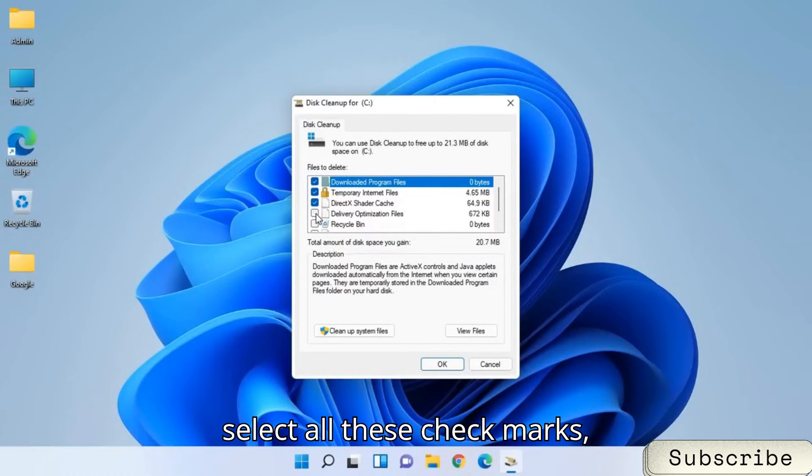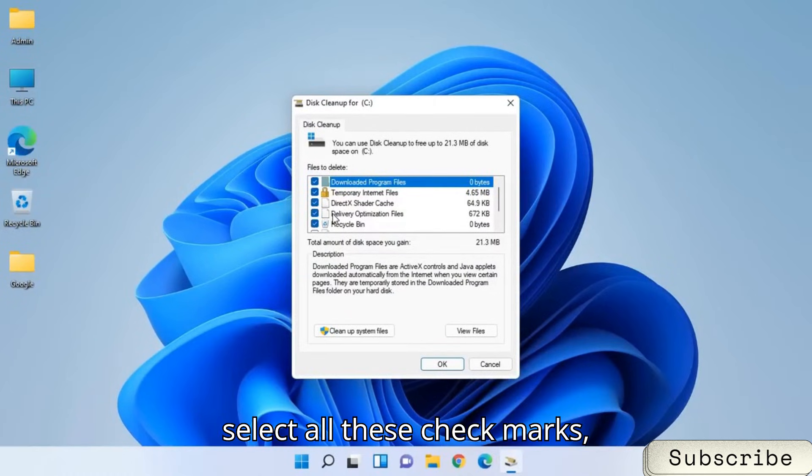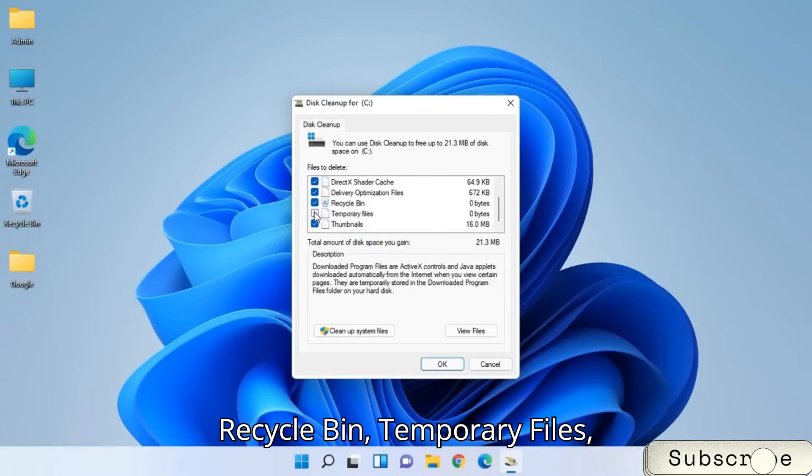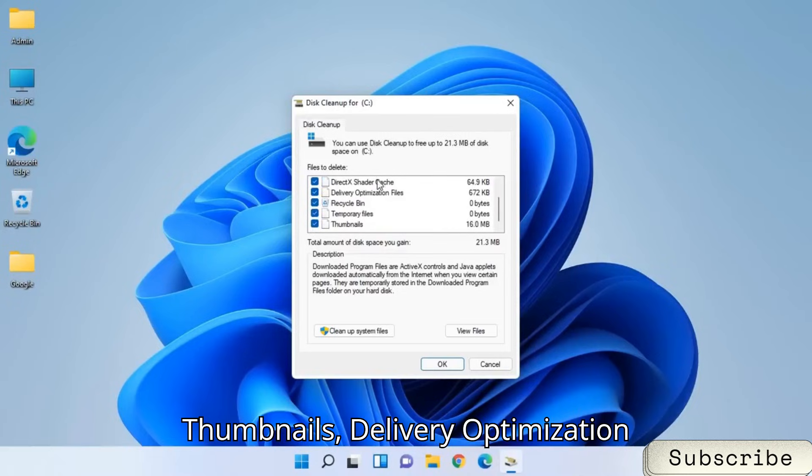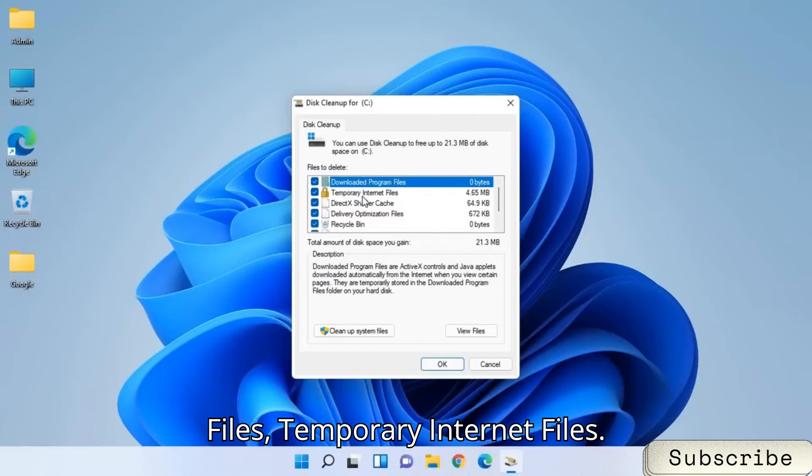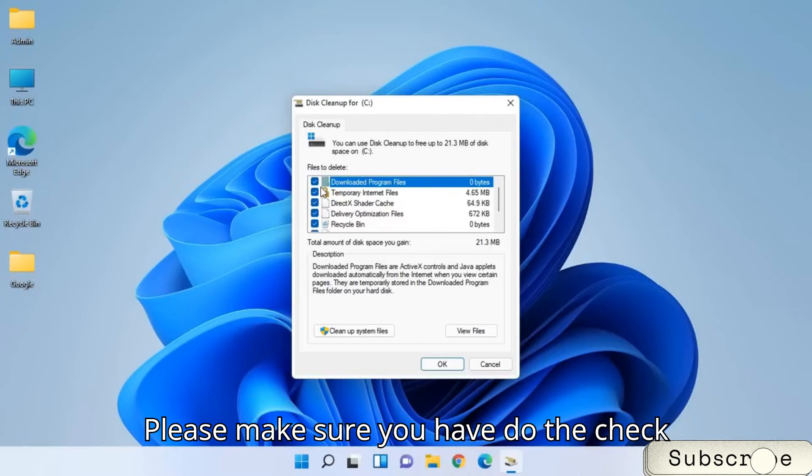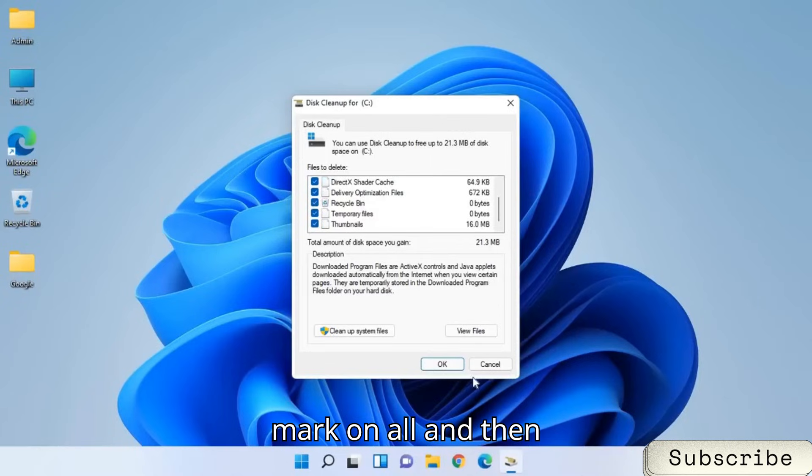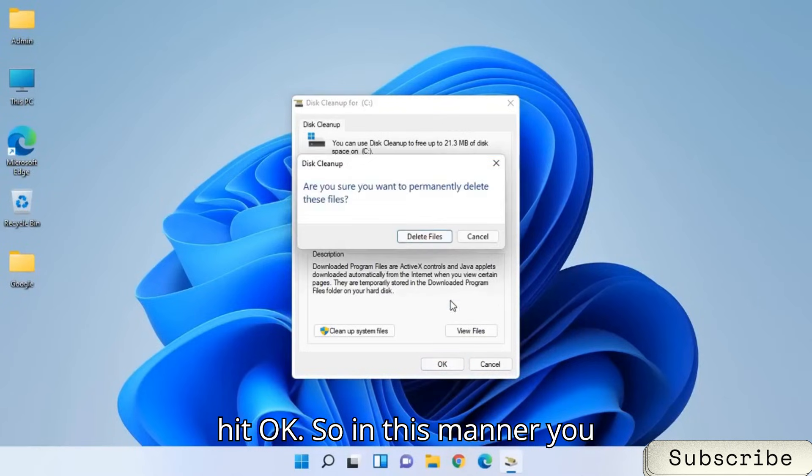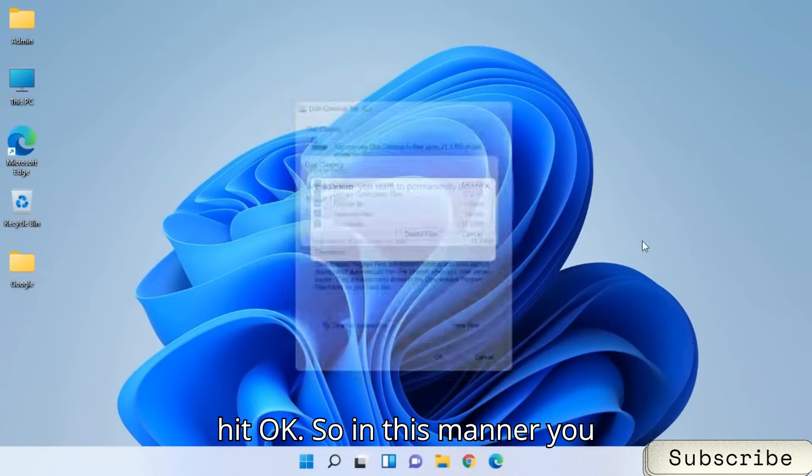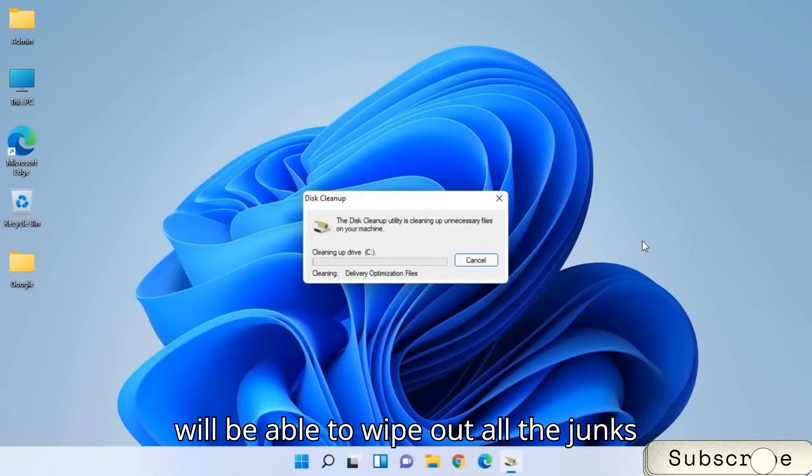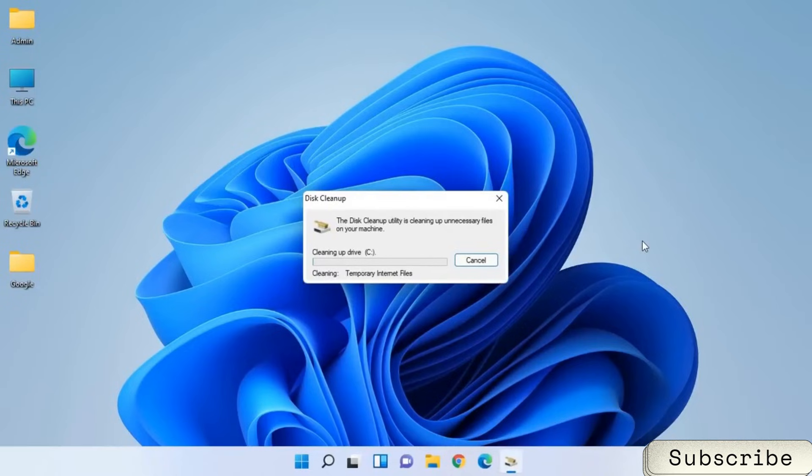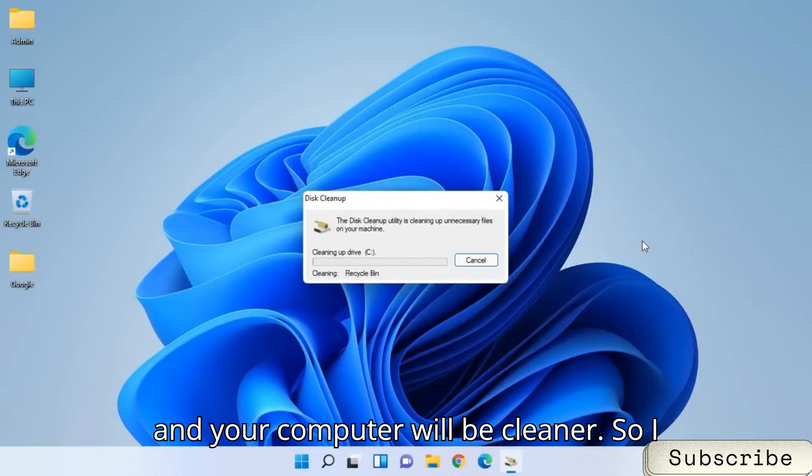And once we are in this window, select all these check marks, Recycle Bin, Temporary Files, Thumbnails, Delivery Optimization Files, Temporary Internet Files. Please make sure you have to do the check mark on all and then hit OK. So in this manner, you will be able to wipe out all the chunks and your computer will be cleaner.